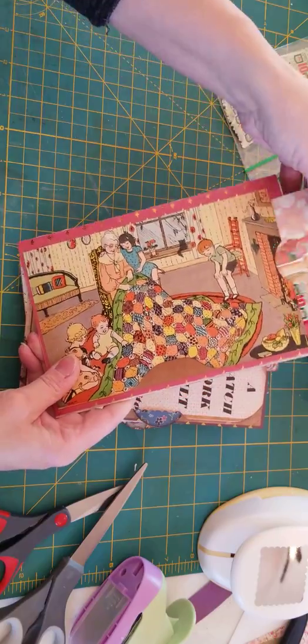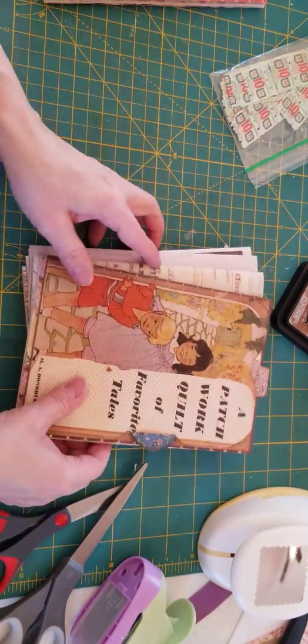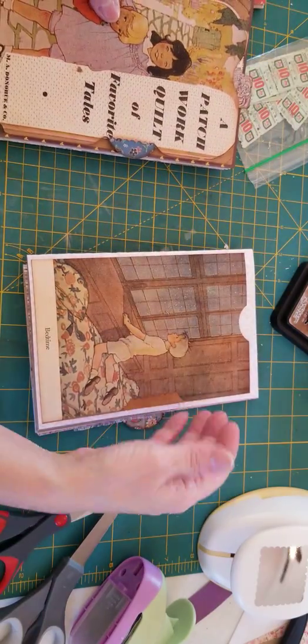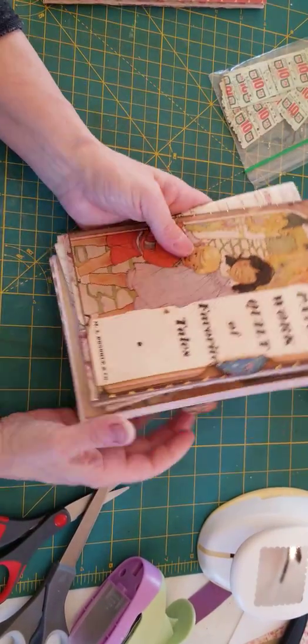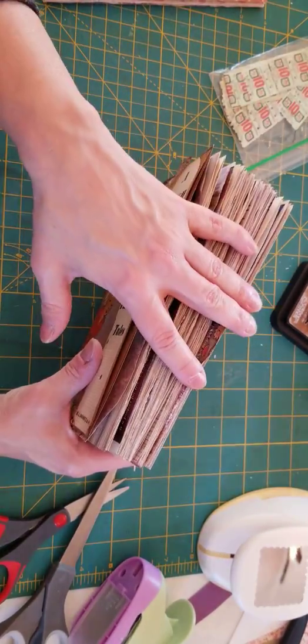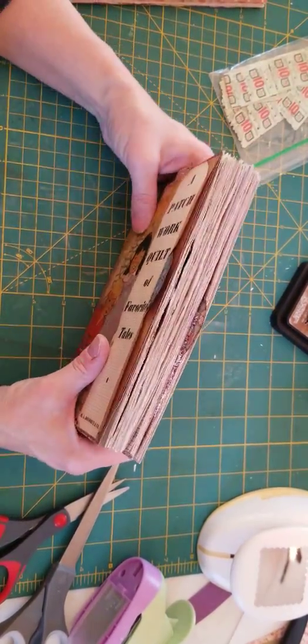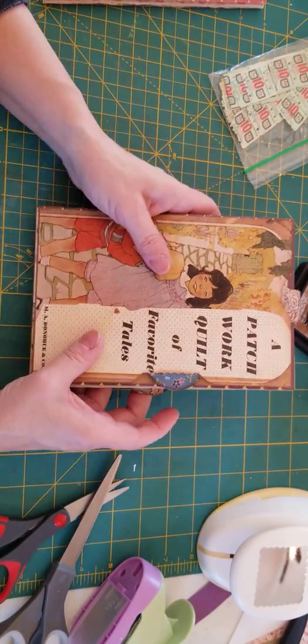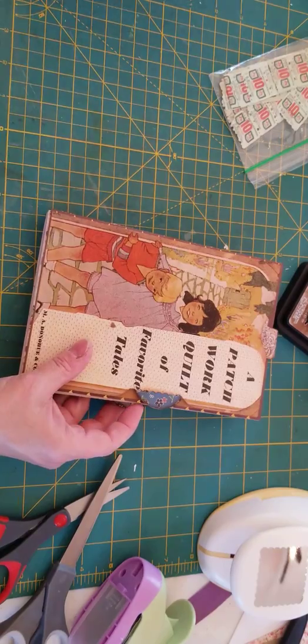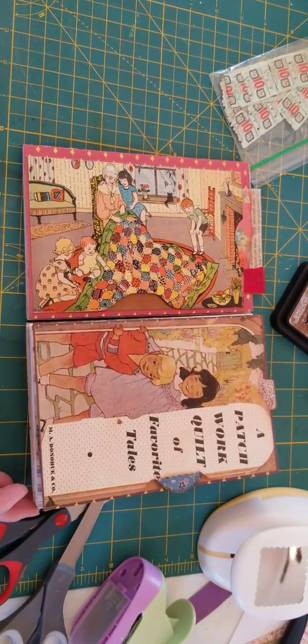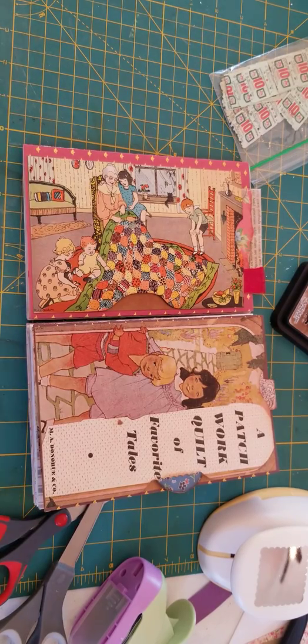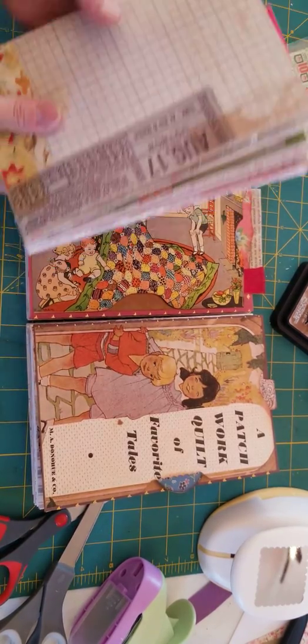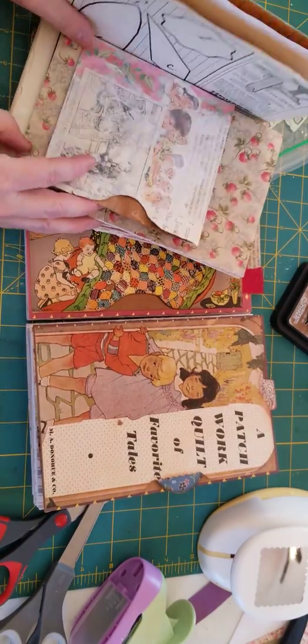So we'll continue working on these fun journals. Now I'm always at the mercy of Mother Nature giving me sunlight in order to be able to film my videos, so hopefully we will still have some good sunlight so we can continue videotaping and playing around with these. Because I'm so pleased with how they're turning out - they're so super cute.